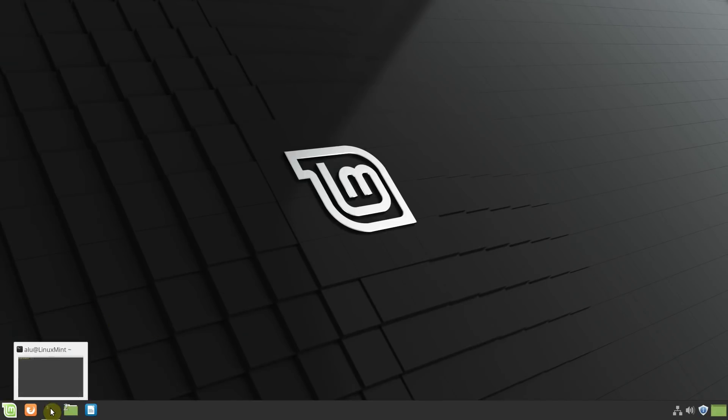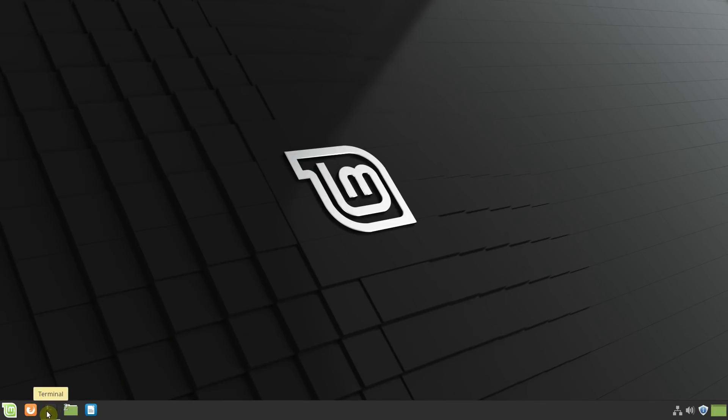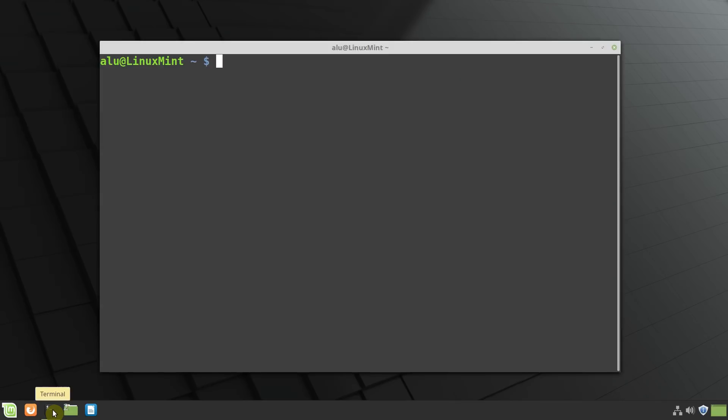So now, if I close the terminal, the icon stays here, so I can click on it and it will launch a new instance of Linux Mint Terminal.